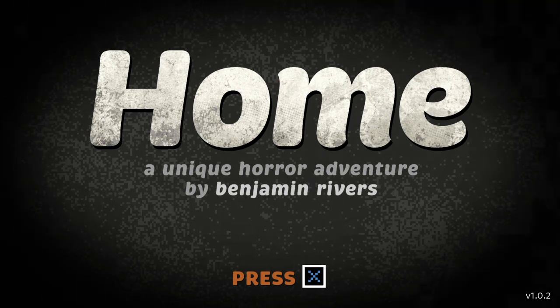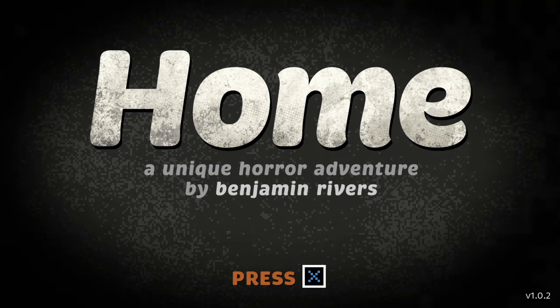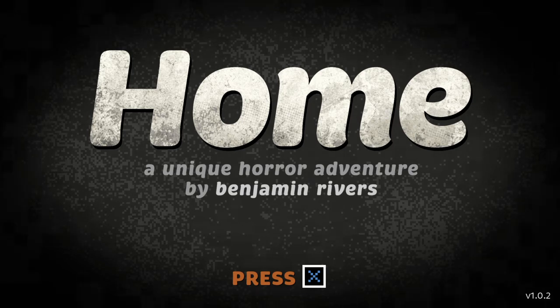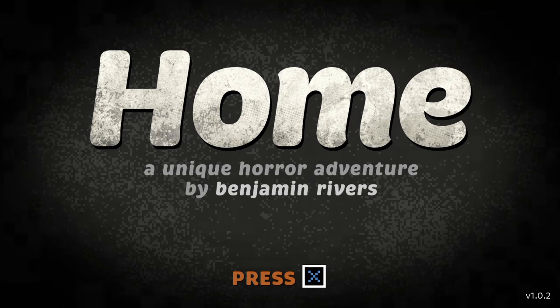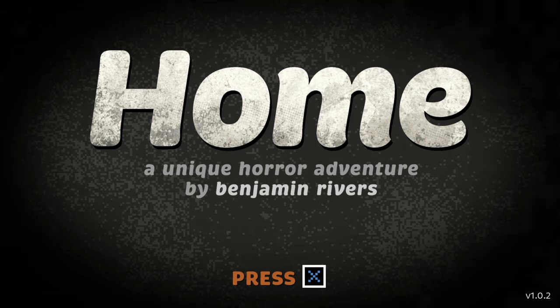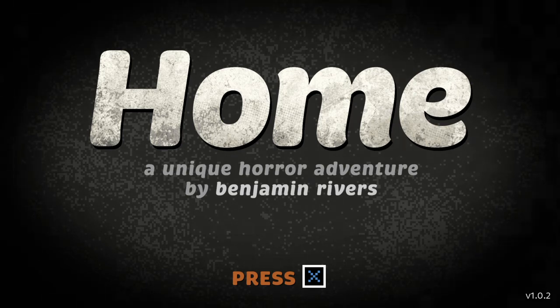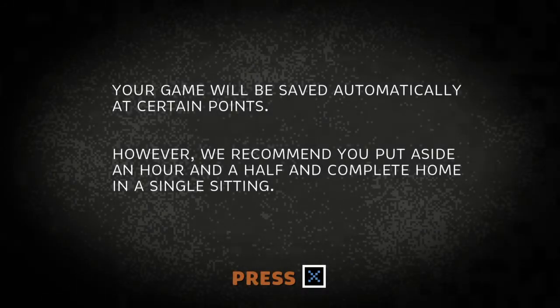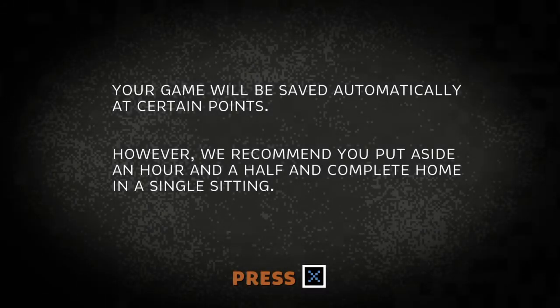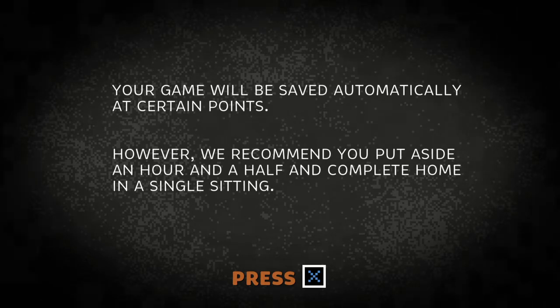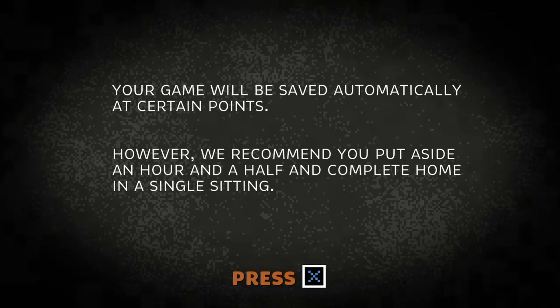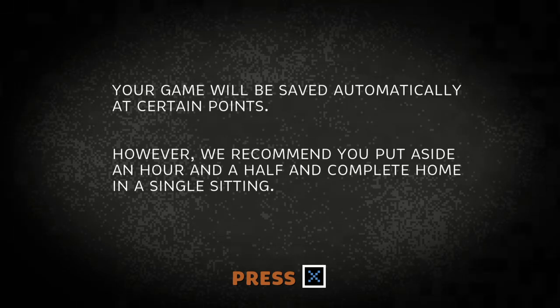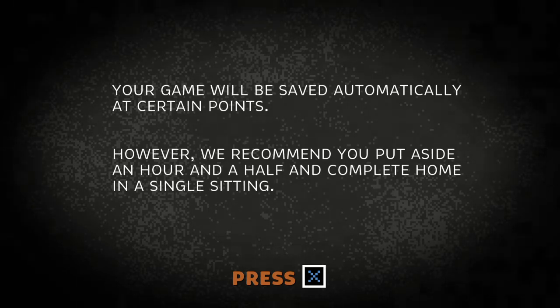Hey what is up everybody, it's Business Pig and welcome to Home, a unique horror adventure by Benjamin Rivers. I saw this on the PlayStation Store and it looked really interesting. It's in that pixelated RPG style which I absolutely love and it brought me back to when I was playing the Boogeyman and Mermaid Swamp and all those old games.